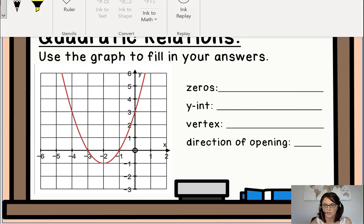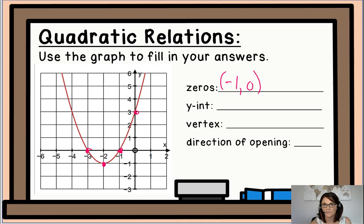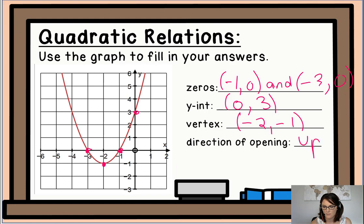Something that might help you is to go ahead and label those points right on your parabola. The zeros are at (-1, 0) and (-3, 0). Next, our y-intercept is at (0, 3). The vertex is at (-2, -1). And the direction of opening is up — it kind of looks like a smiley face, or think of a cup you can pour water into.